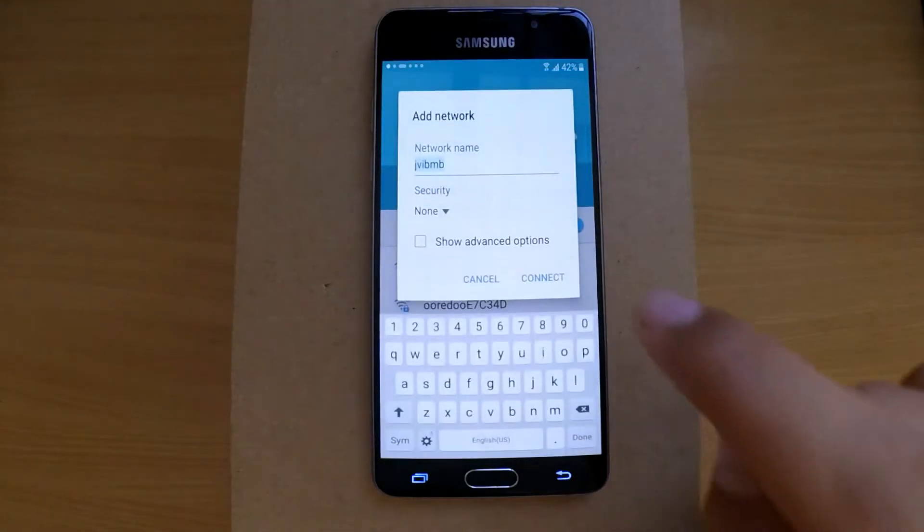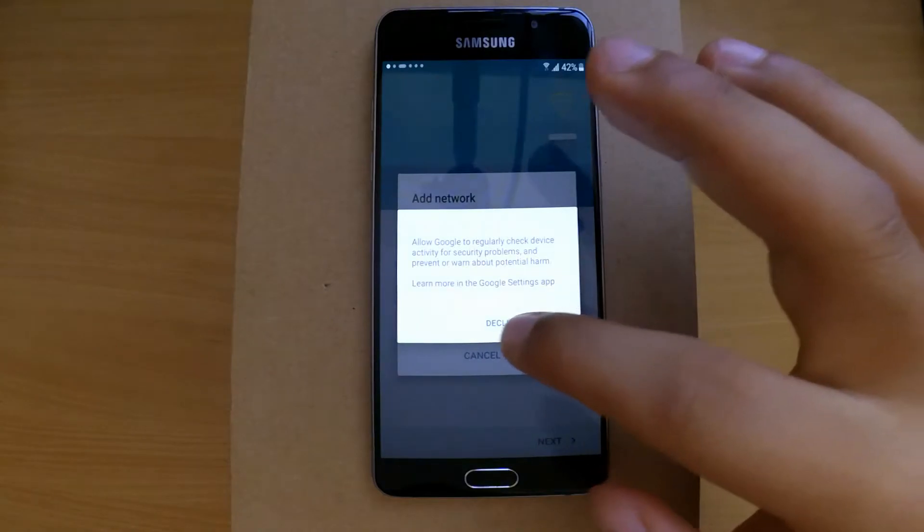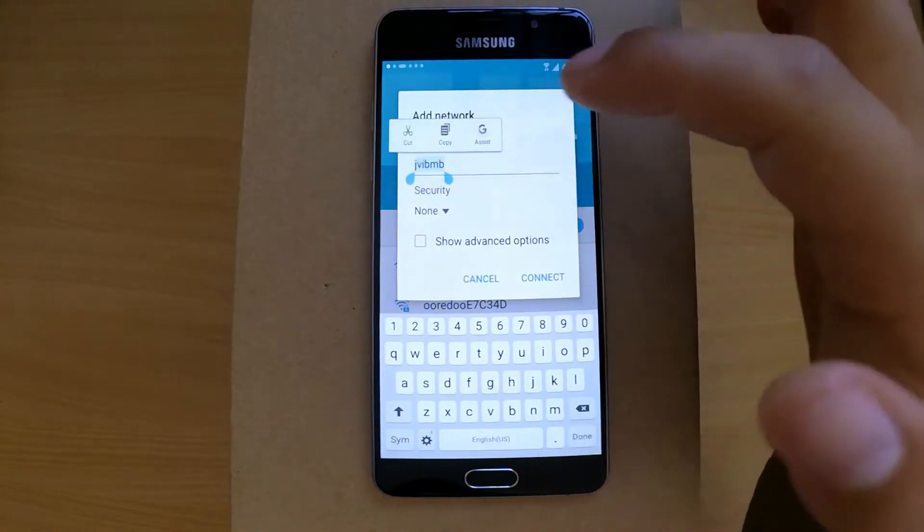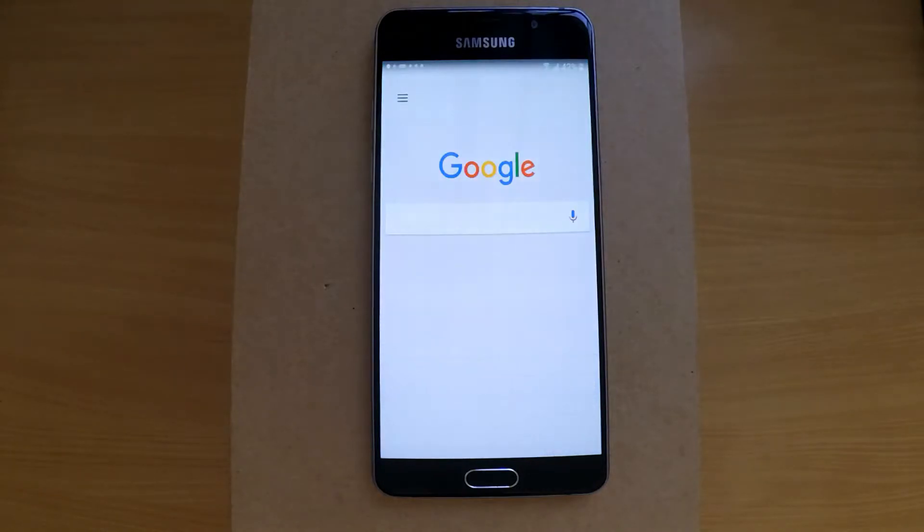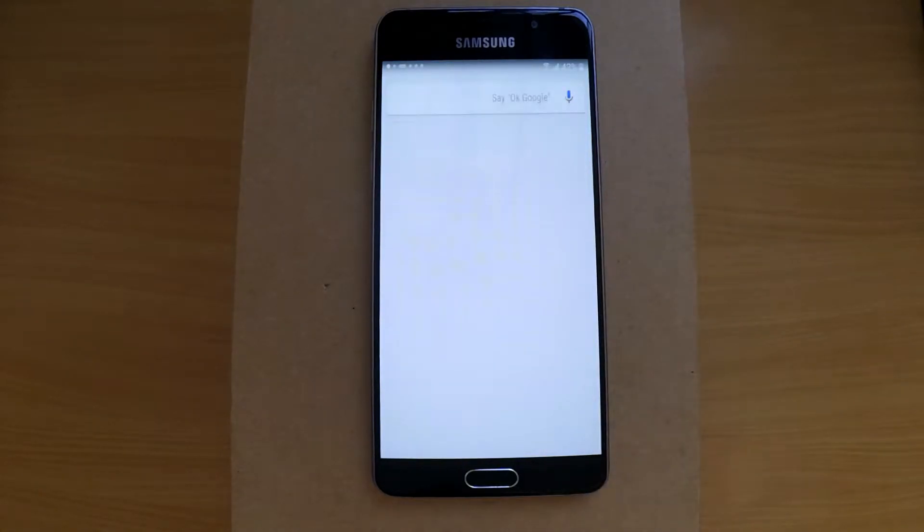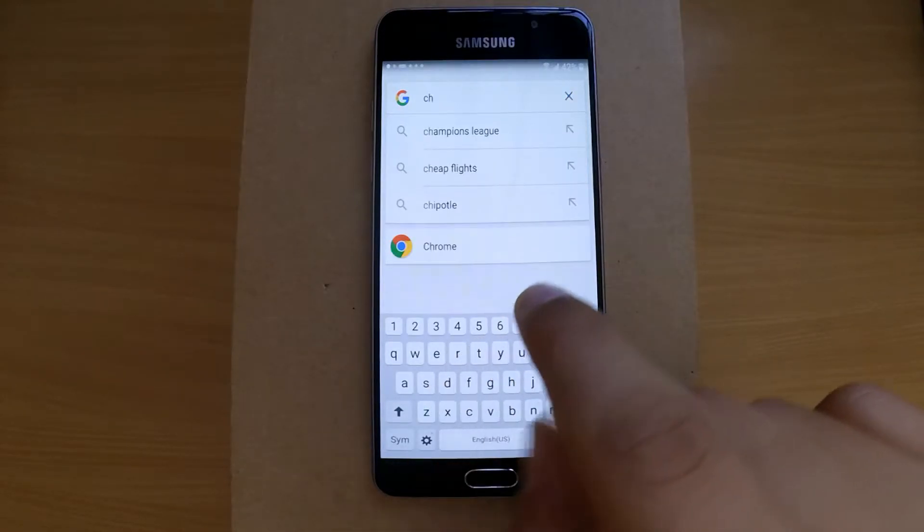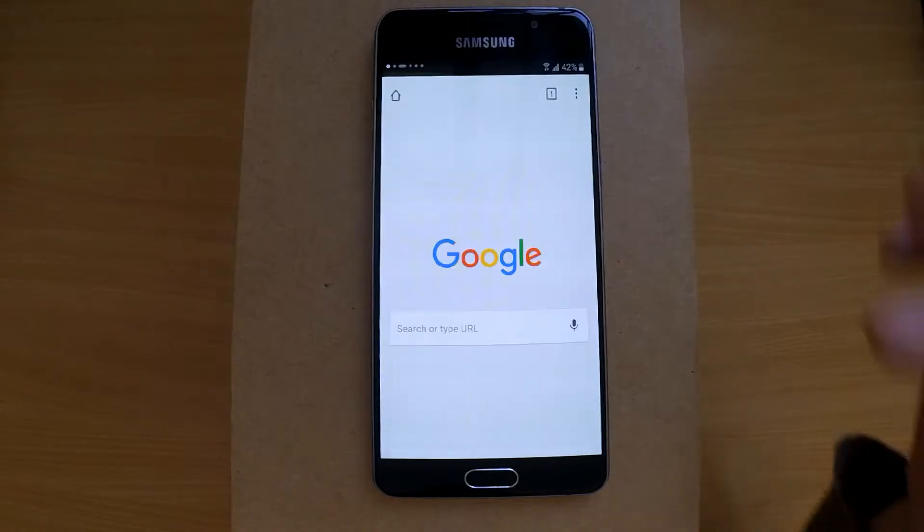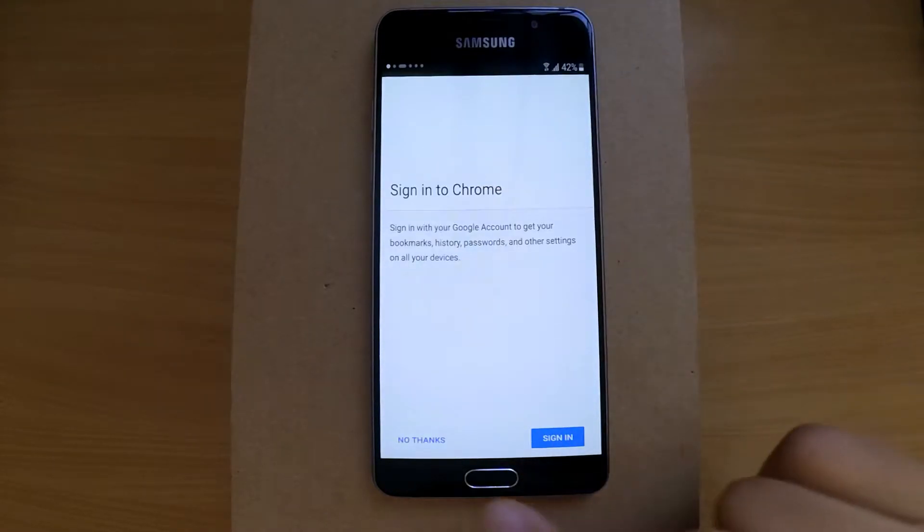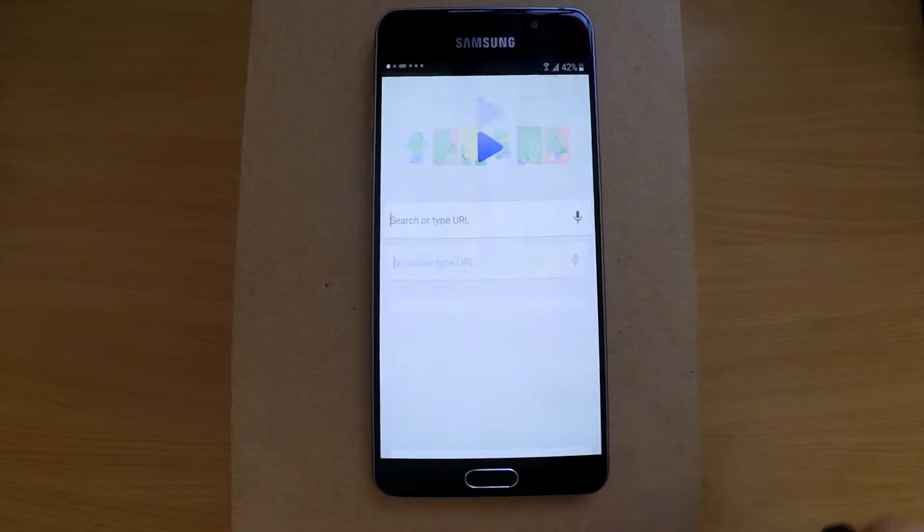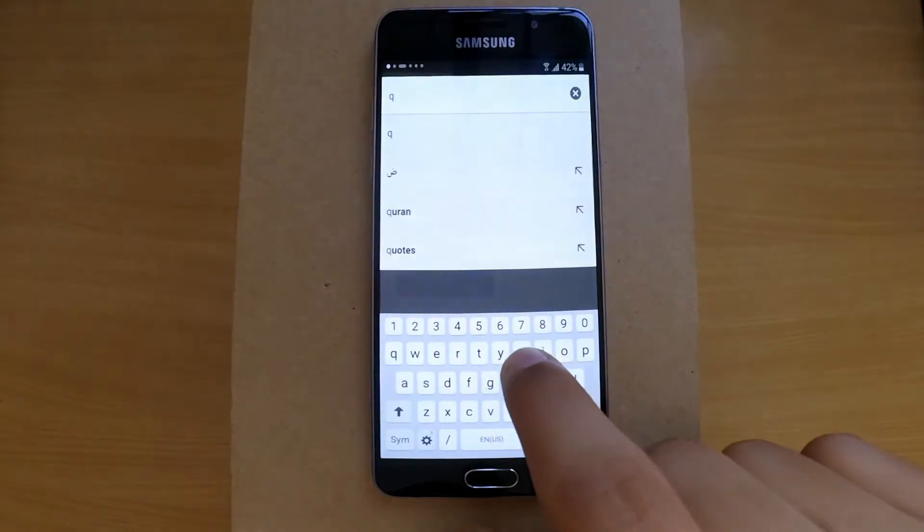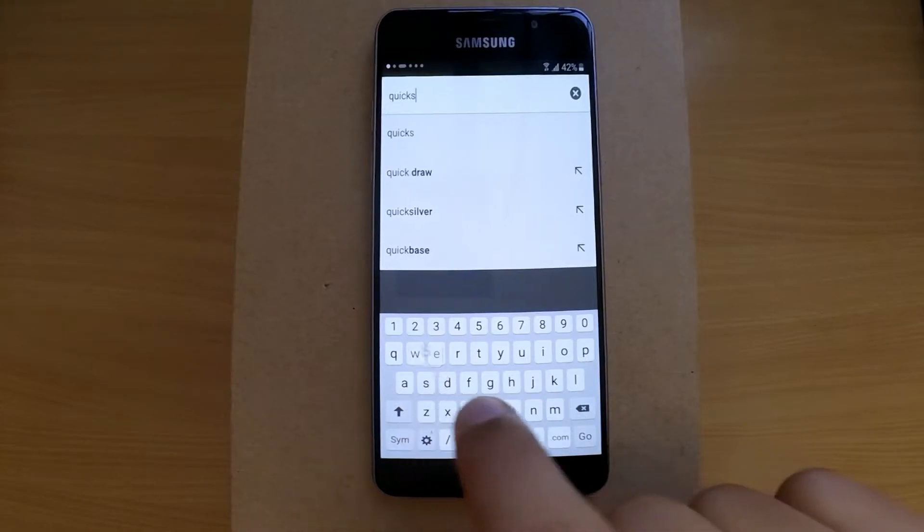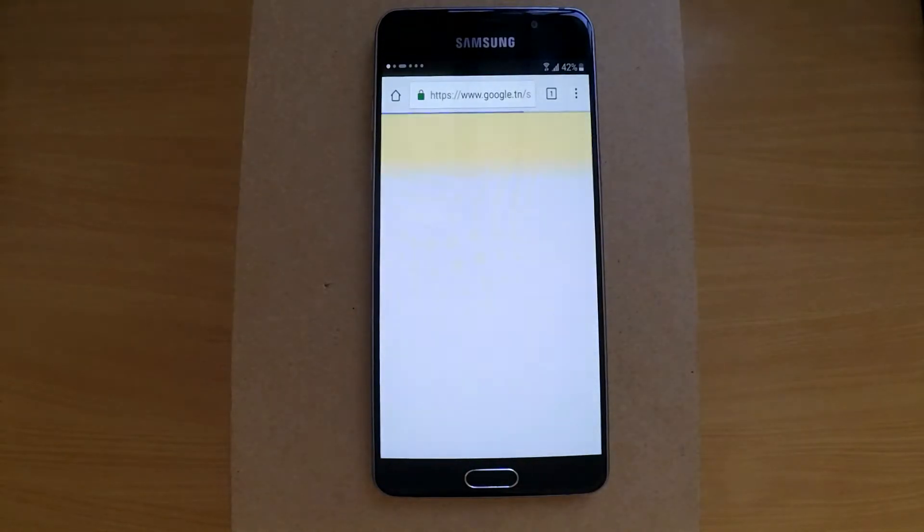Use the same way as before. Now open Chrome and in the search bar type Quick Shortcut Maker, then download it.